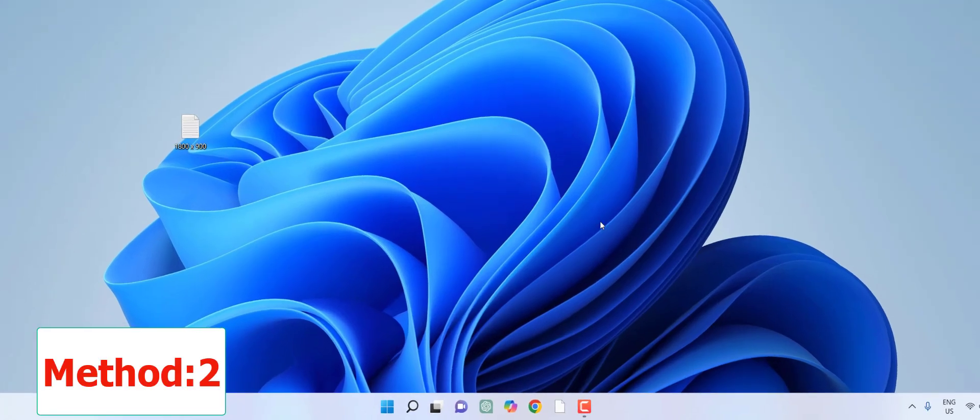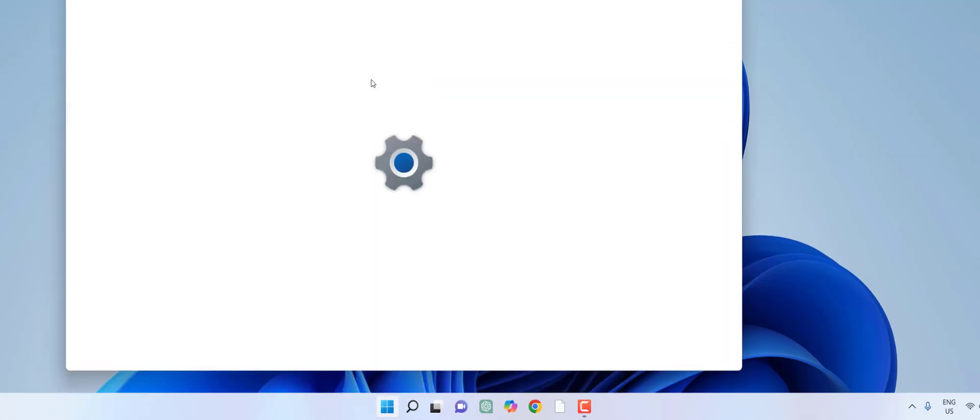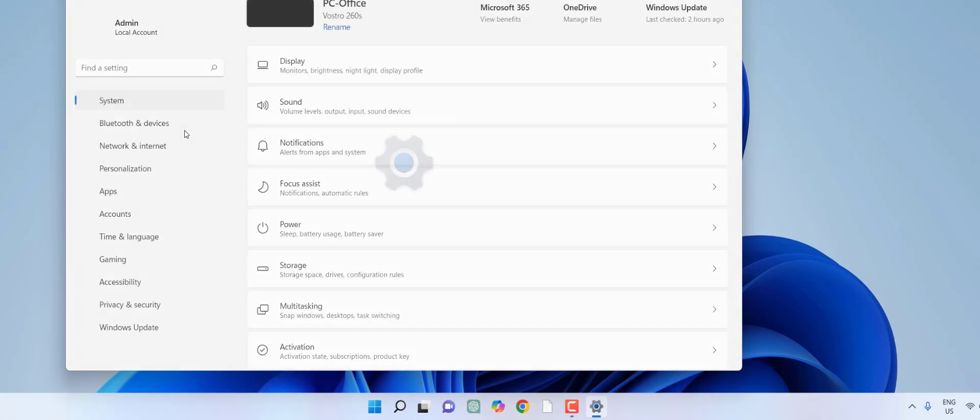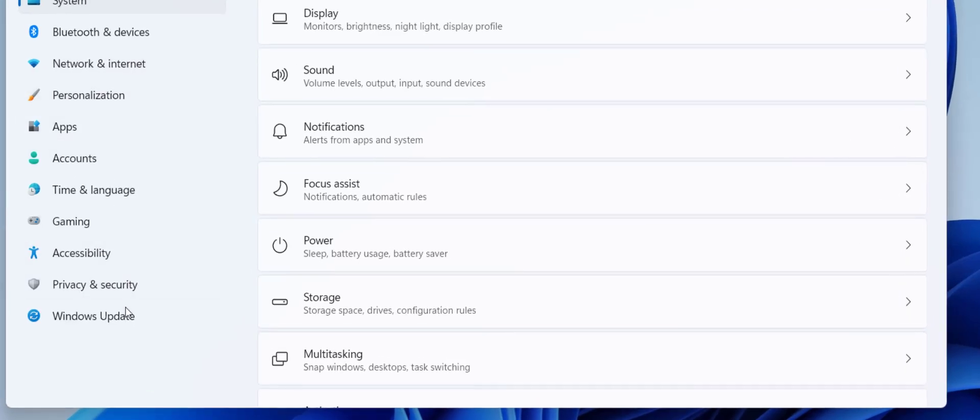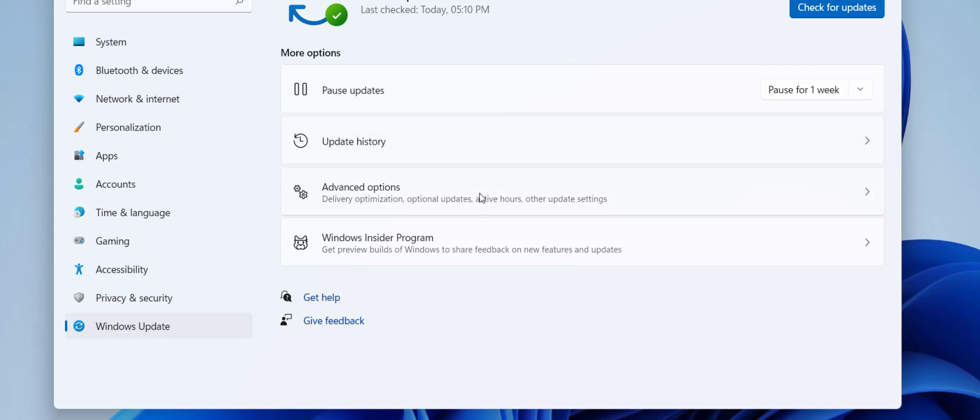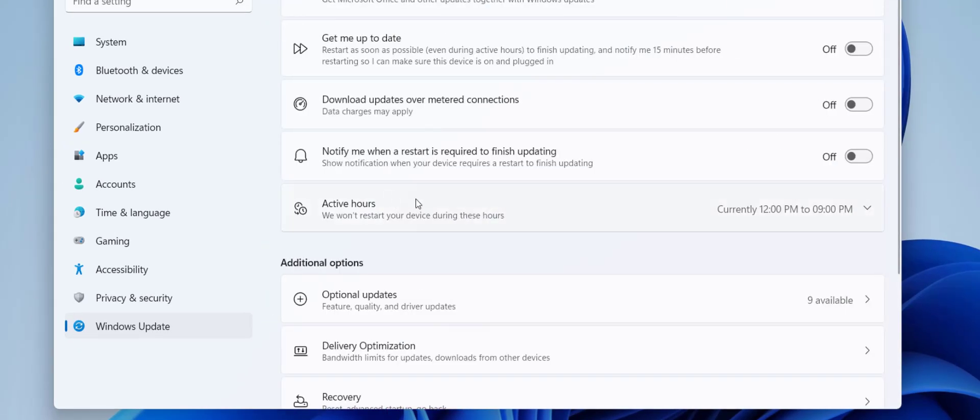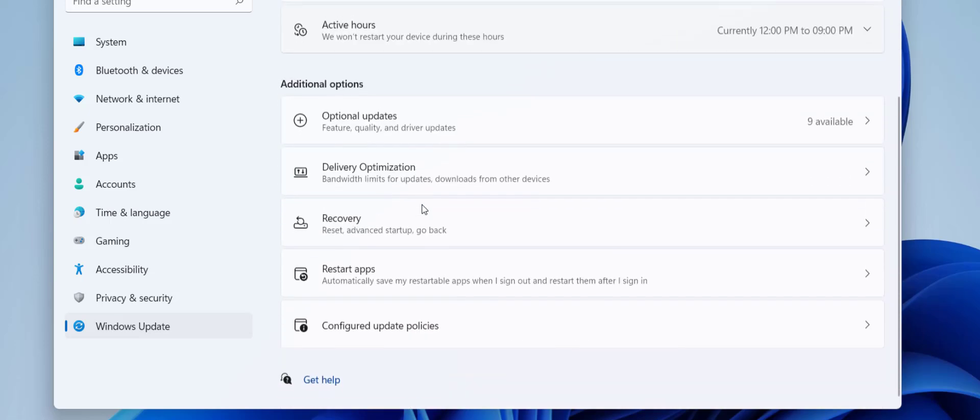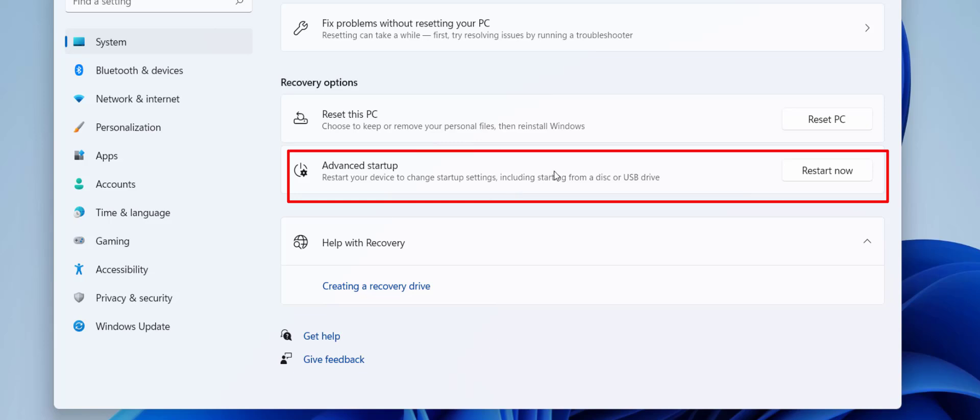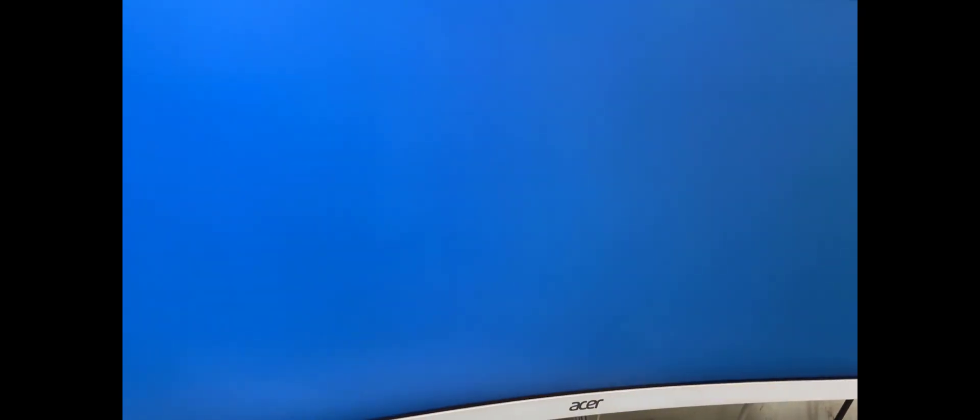If restart doesn't help, the second method is to go to Start, then Settings, and click on Windows Update. Now click on Advanced Options, and then click on Recovery. Here, be very careful. Don't click anything else. Click on Restart Now in the Advanced Startup section. Your PC will restart in advanced options.